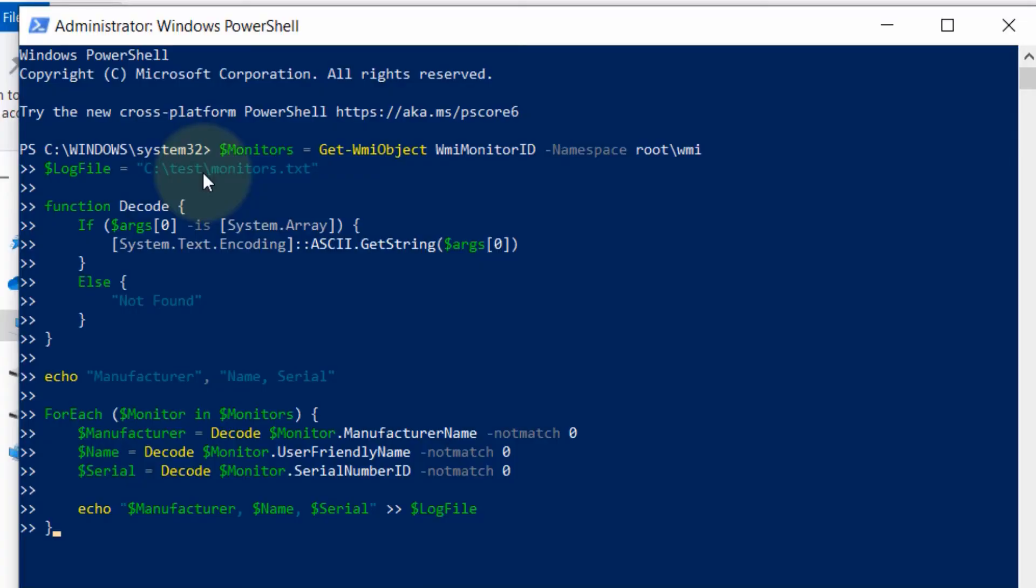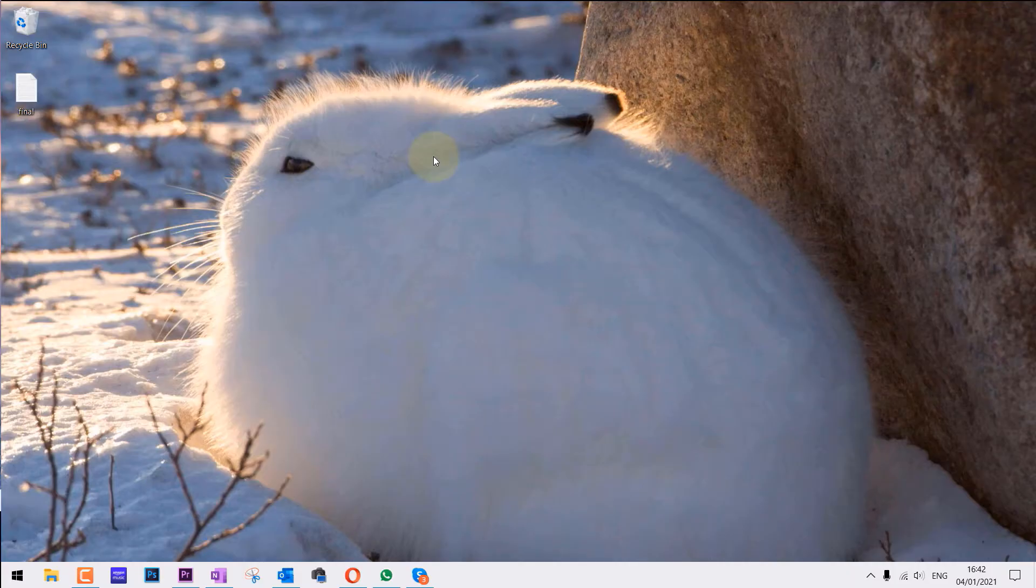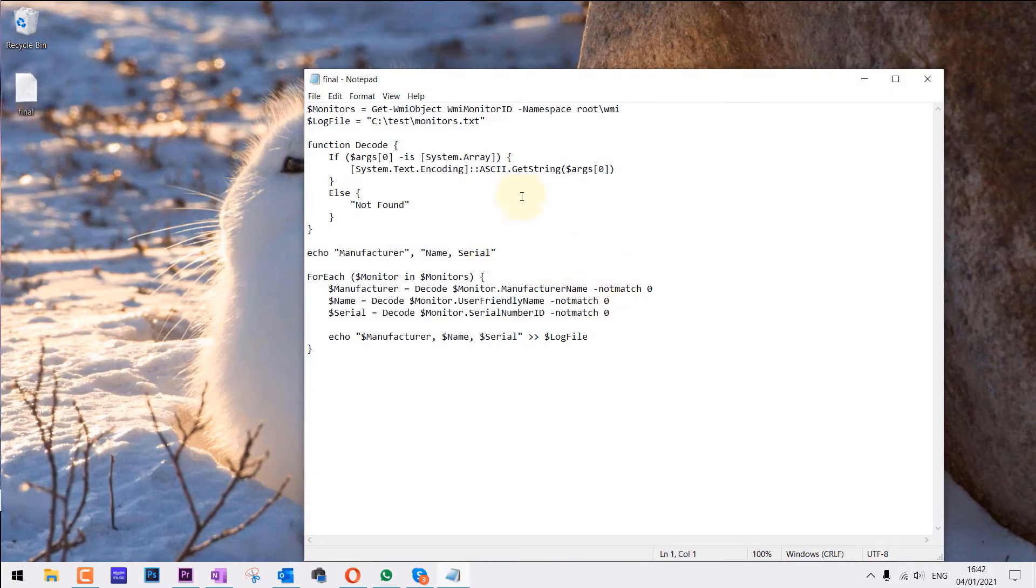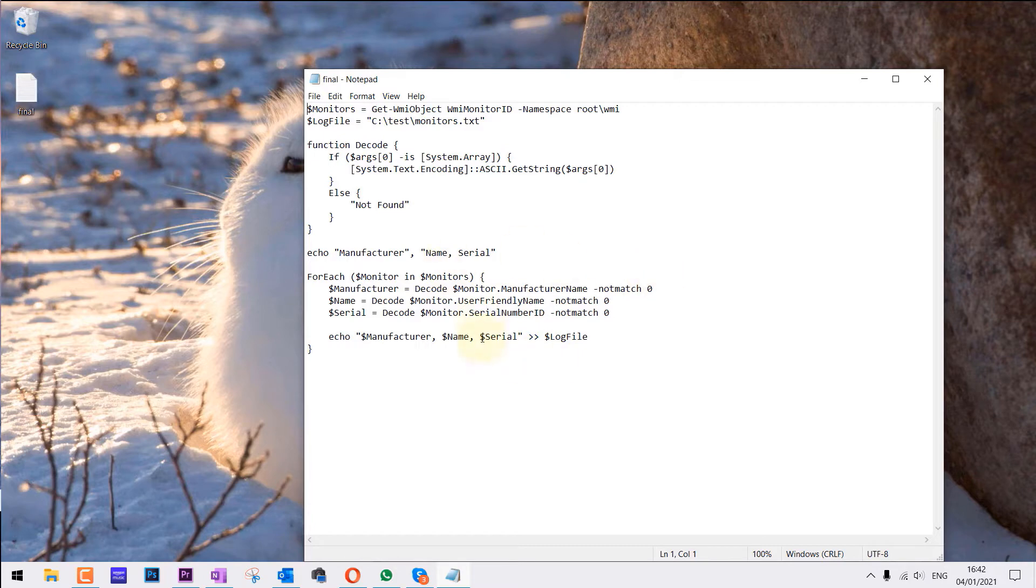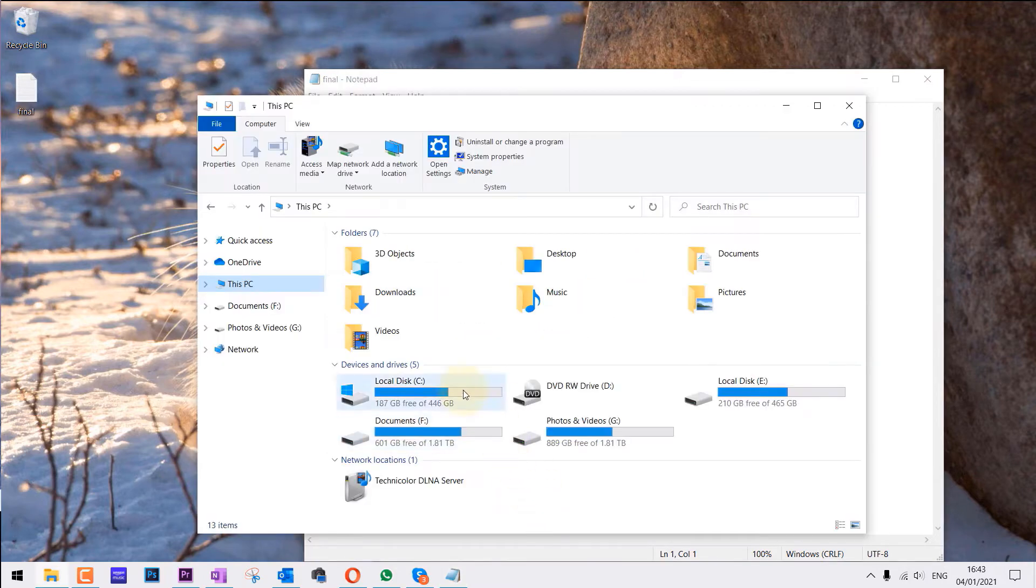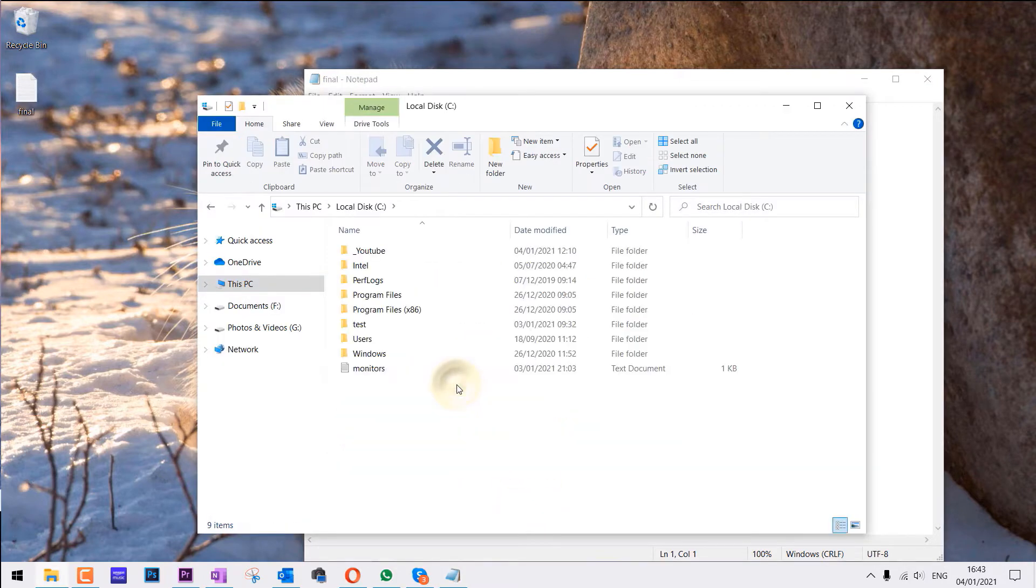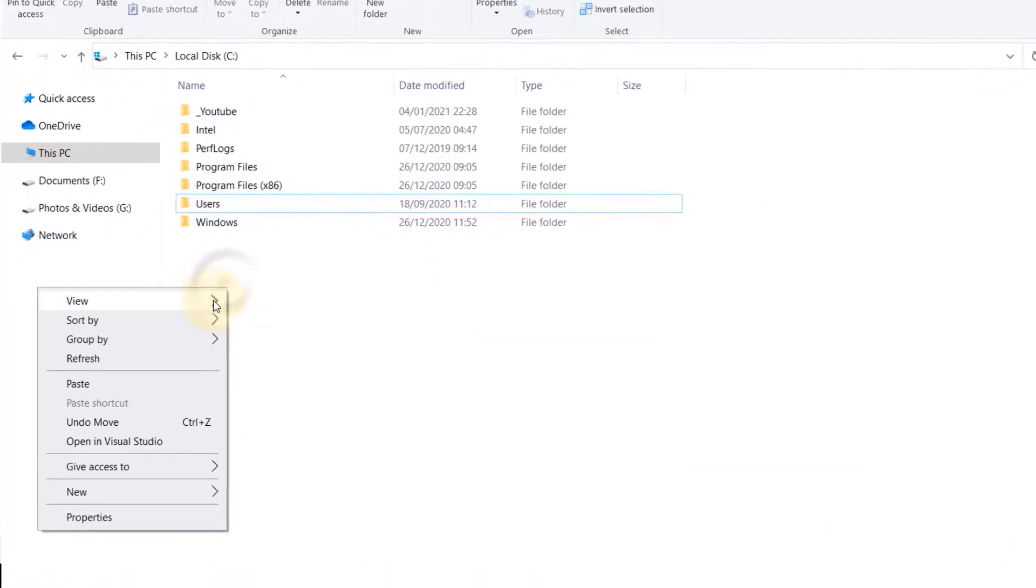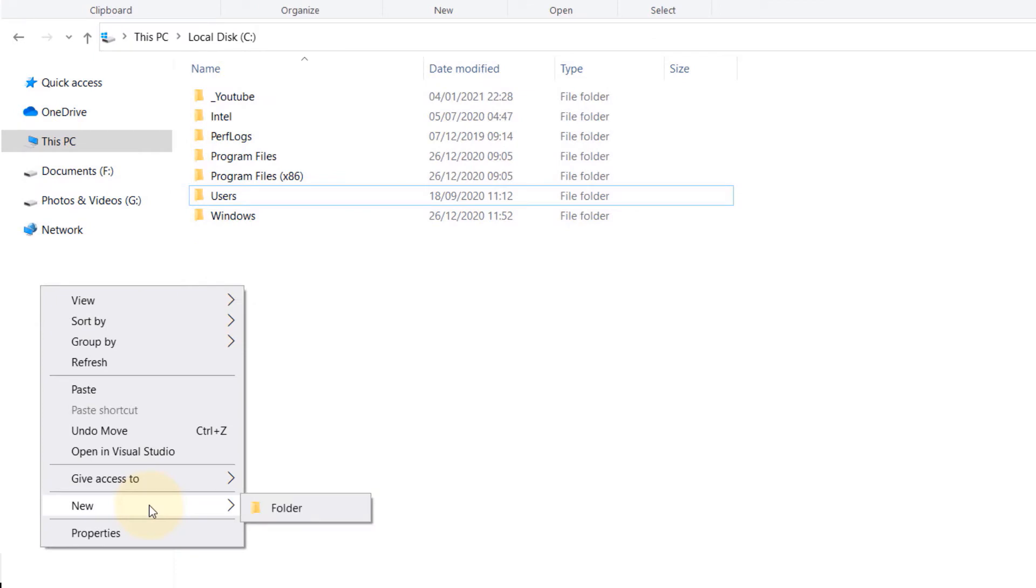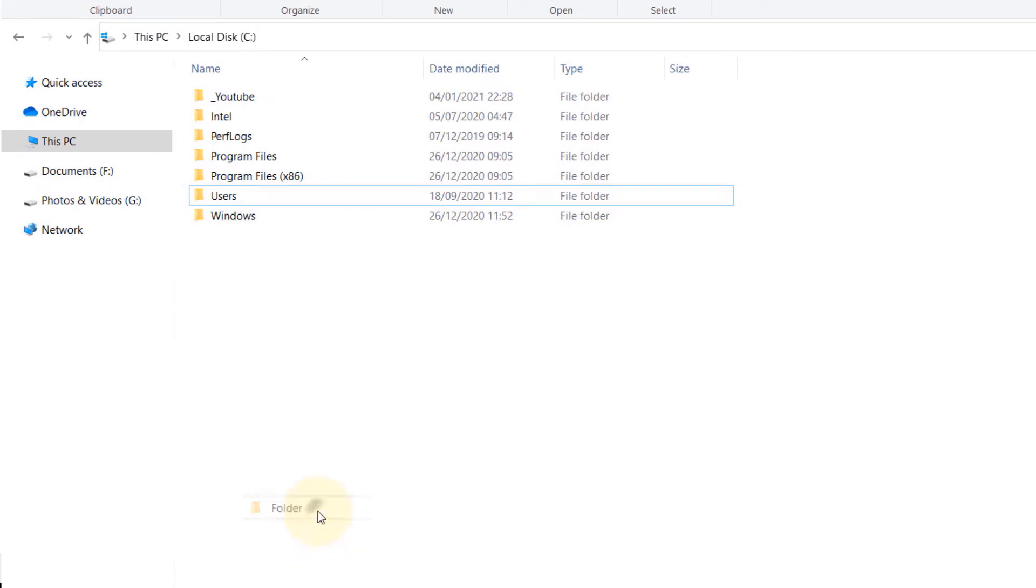First we need a code to run in PowerShell. I have already written down the code and saved it in a notepad. I would upload this into the cloud and you can download it from the link. Then after you have downloaded this text, go to your C drive, right click and click on new and a new folder.